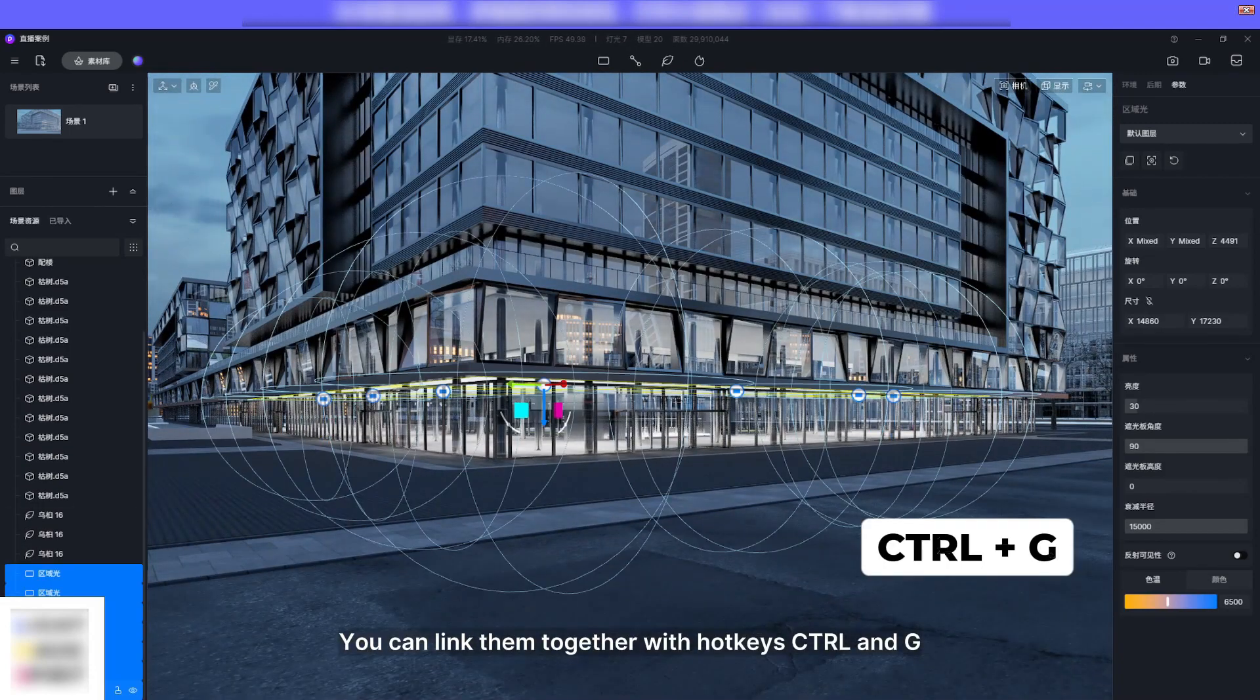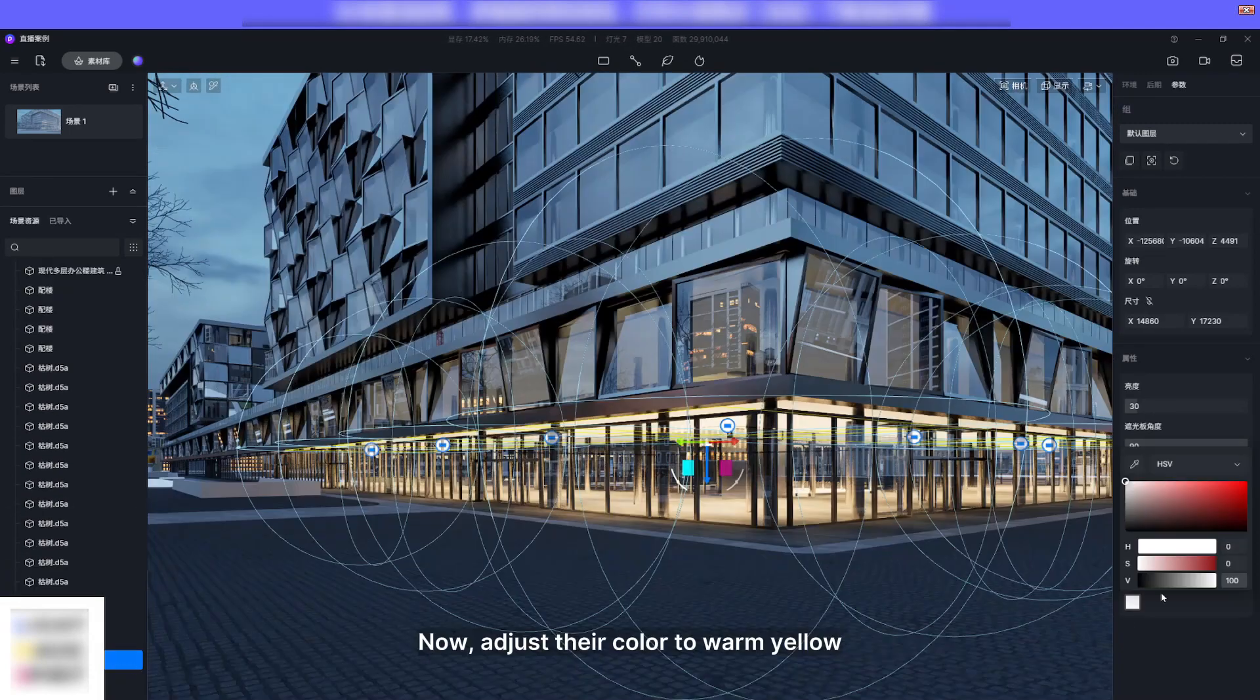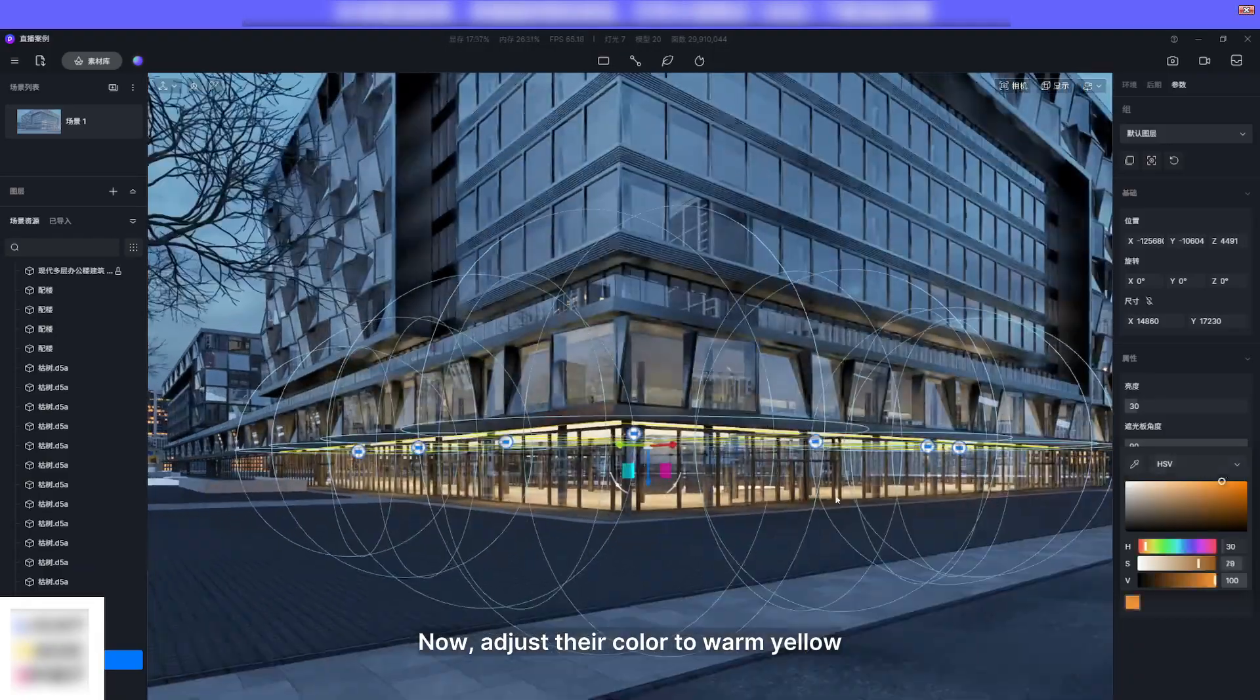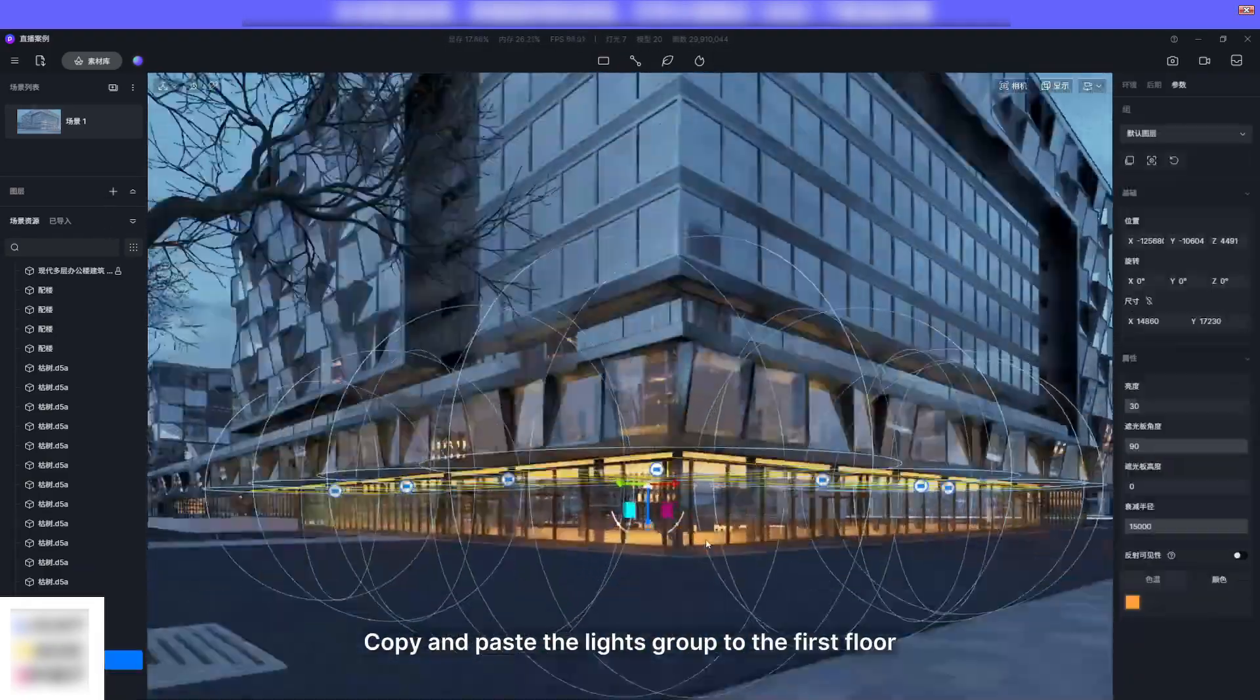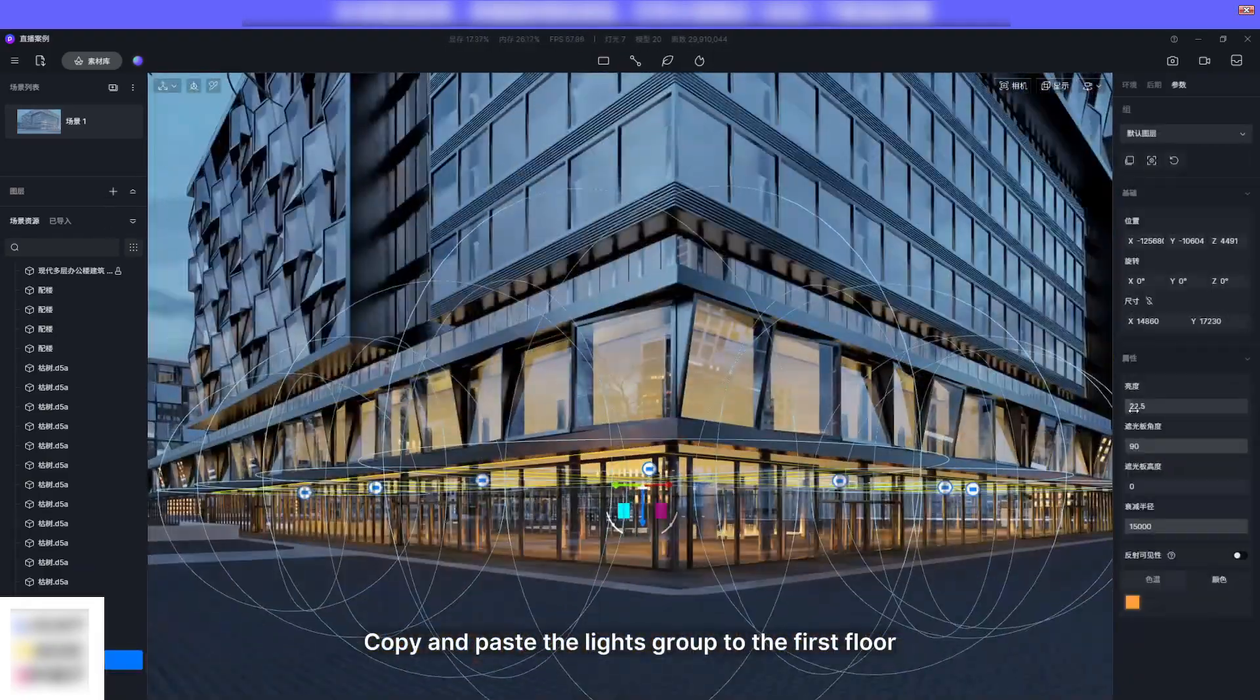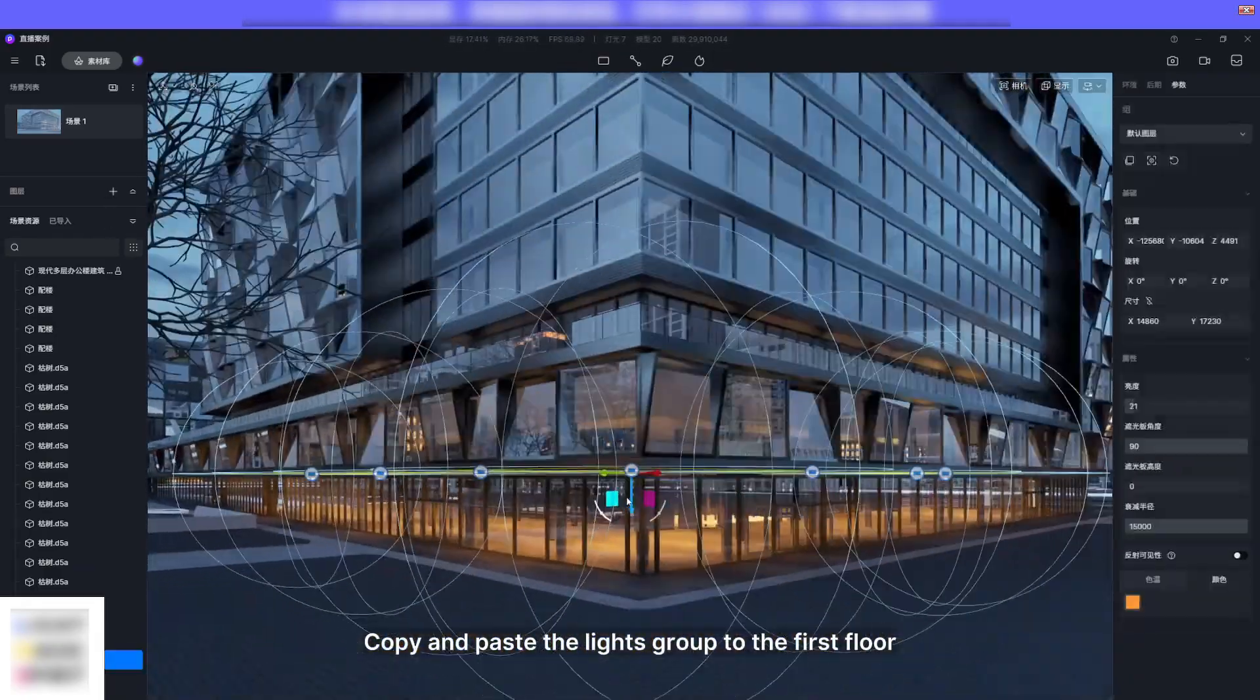You can link them together with hotkeys Control and G. Now adjust their color to warm yellow.